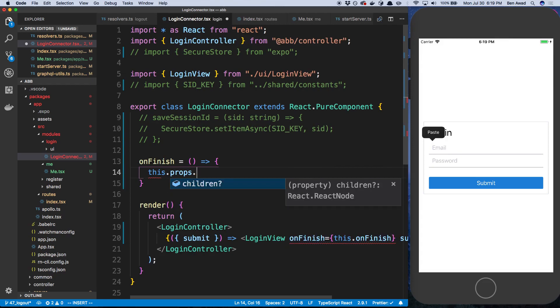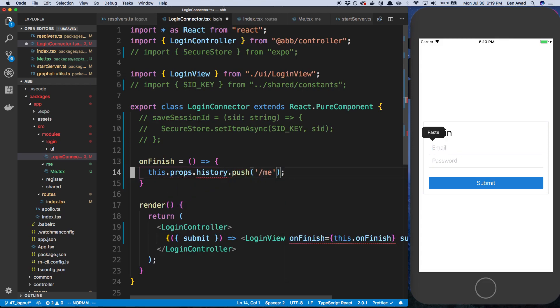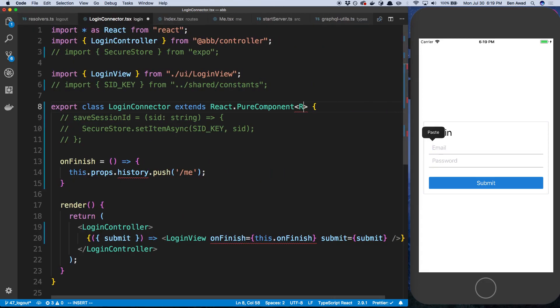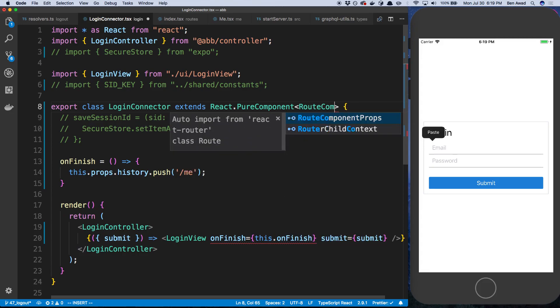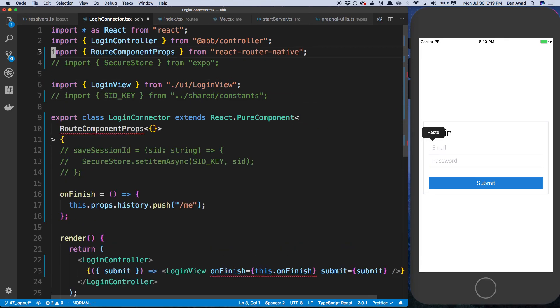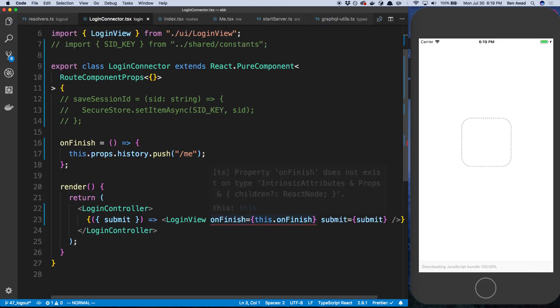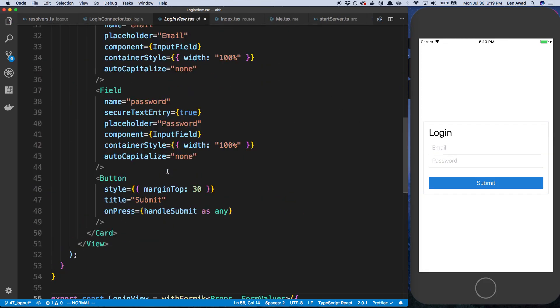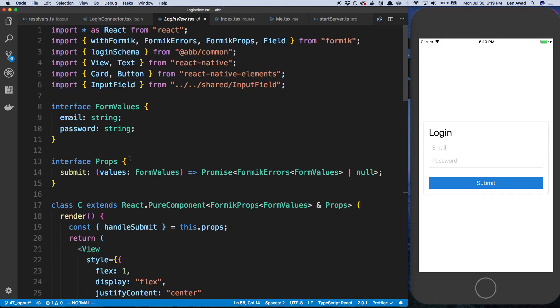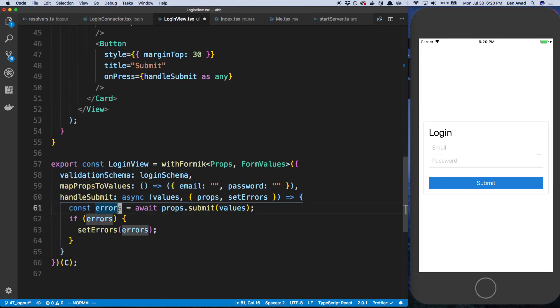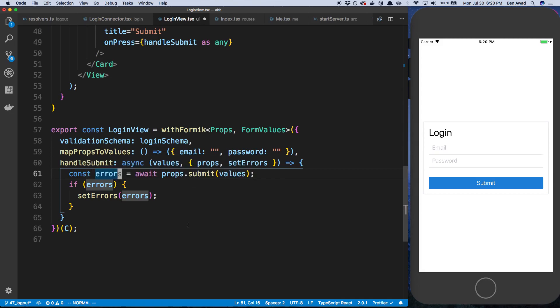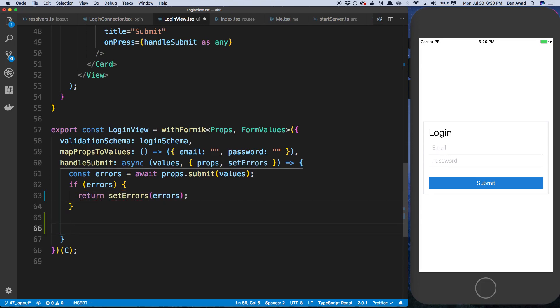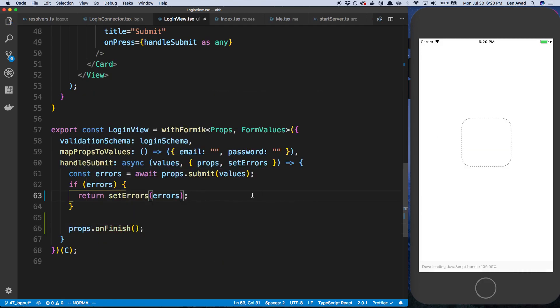We set onFinish and onFinish we pass to the login view. Okay, so we're doing it inside that. So we can do it in the same manner. I'm gonna say onFinish this.onFinish. I'm gonna say this.props.history.push slash me. Now it doesn't recognize that. We just need to import it from React Native - I think it's called RouteComponentProps, there we go. And this should be coming from native because we're on React Native right now. Then we need to add this to our login view. I'm gonna scroll up to the top and add a prop onFinish - it's a void function. Then I can call onFinish in the handleSubmit assuming there's no errors. So if there's errors we're gonna return the errors. Down here below I can say props.onFinish.